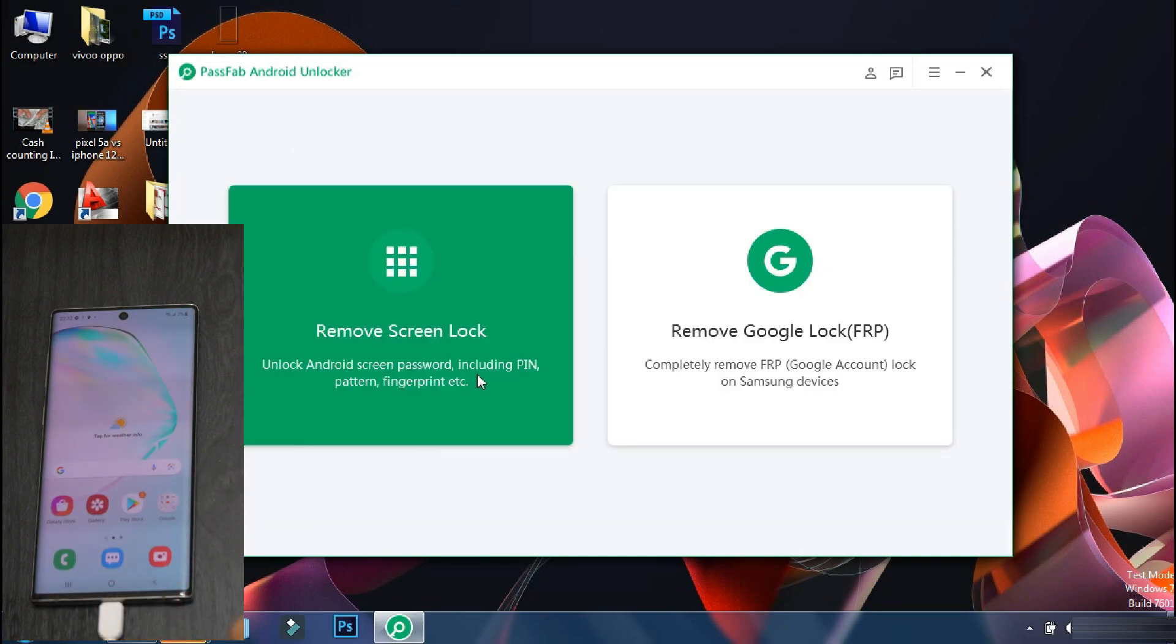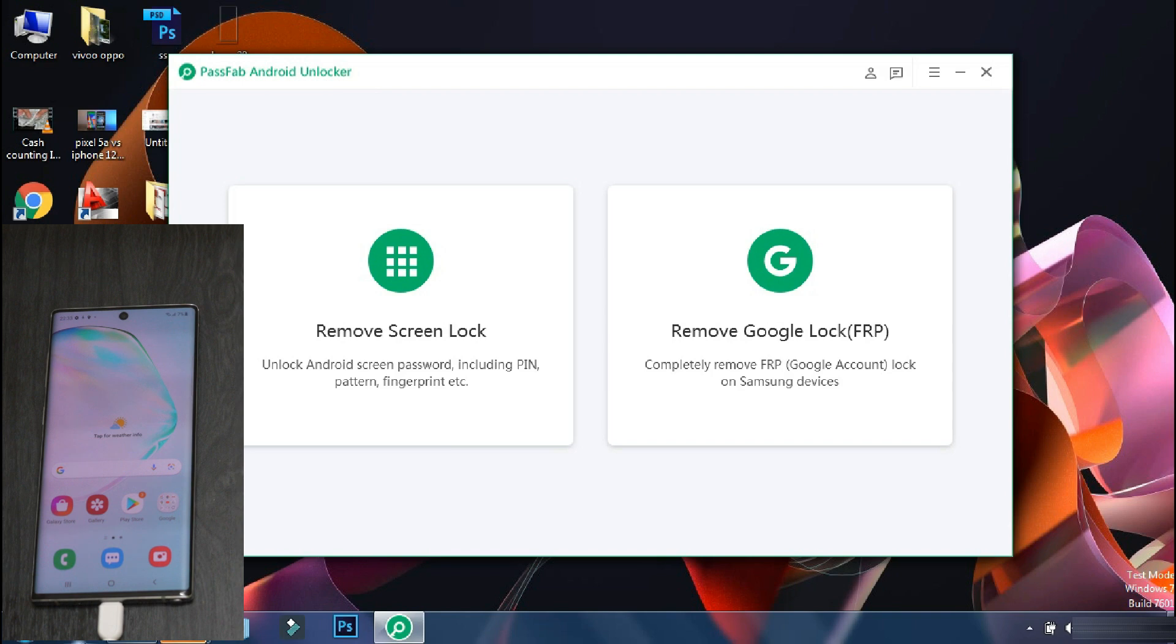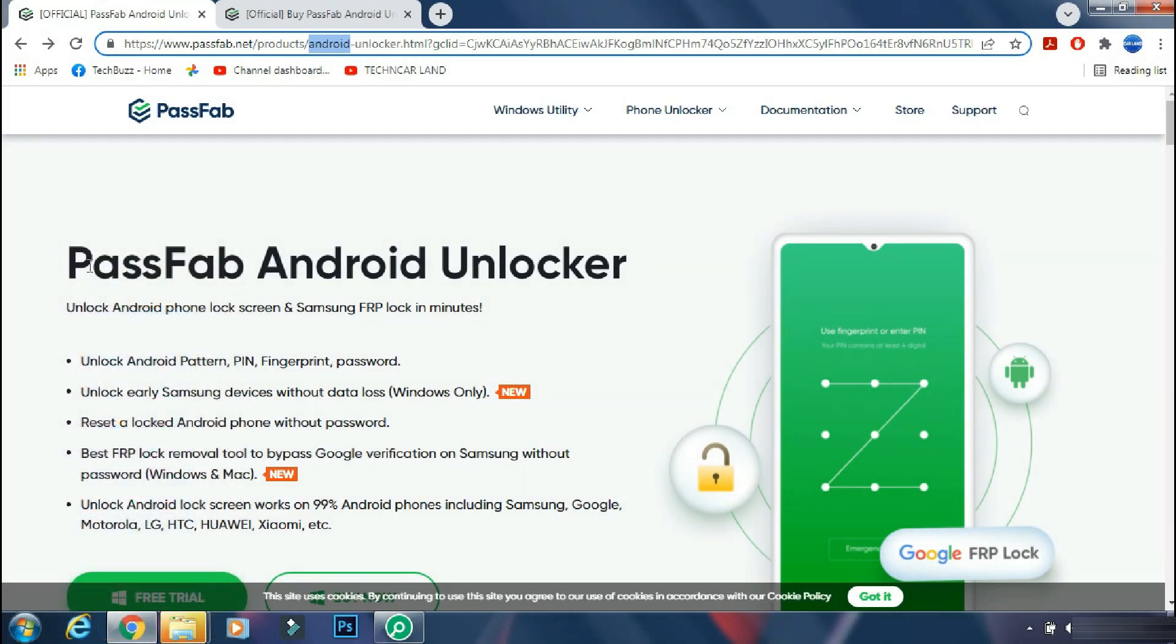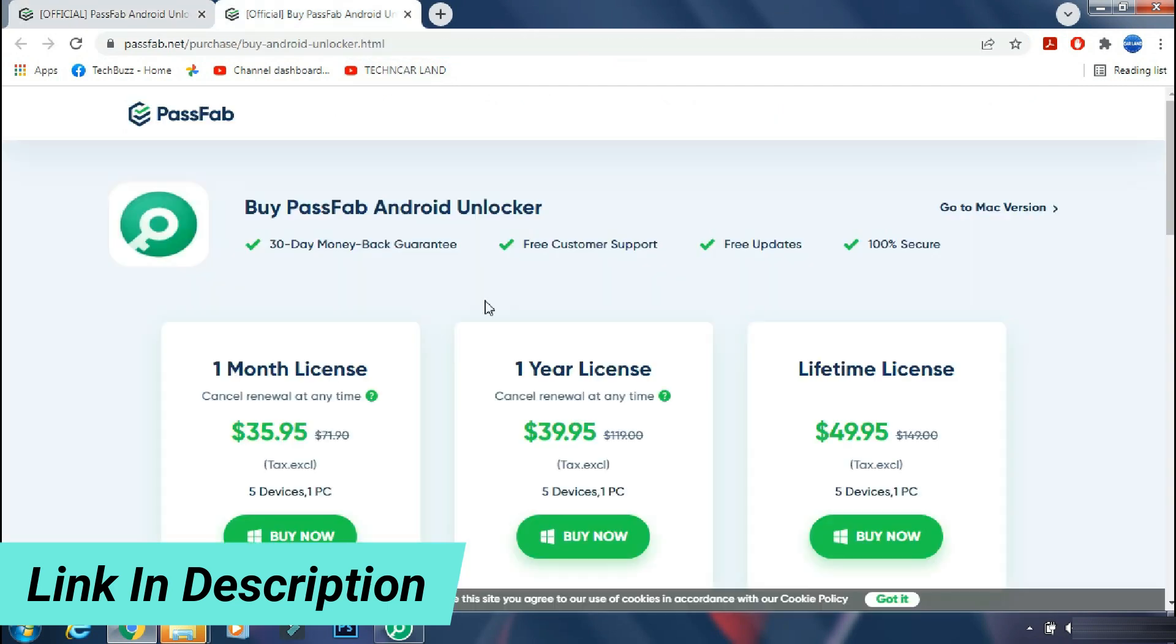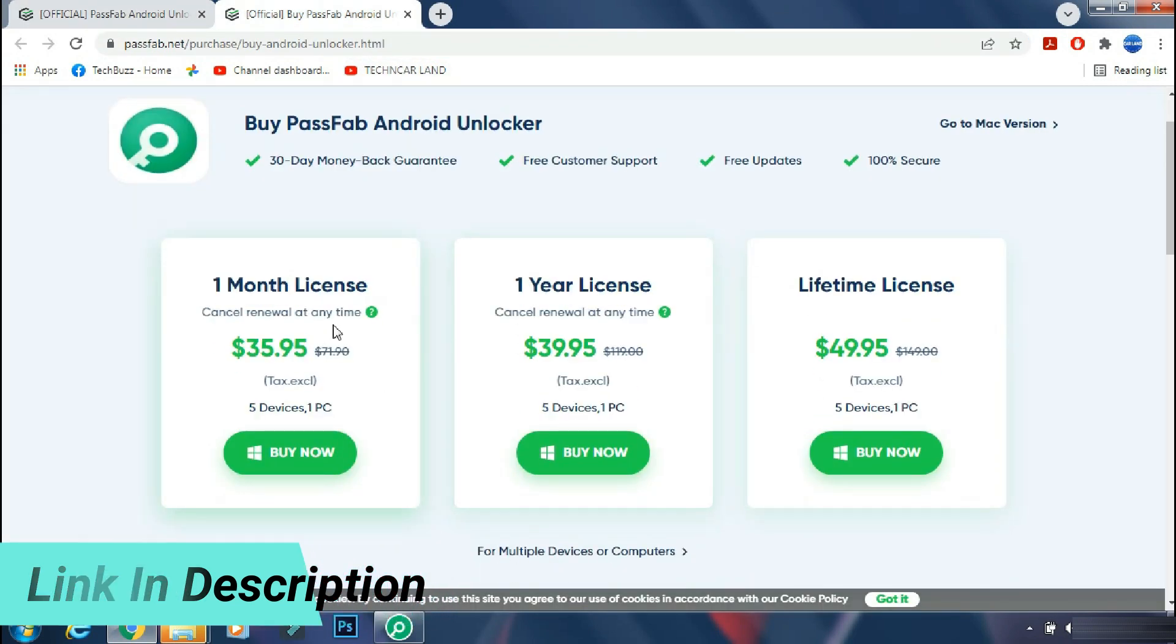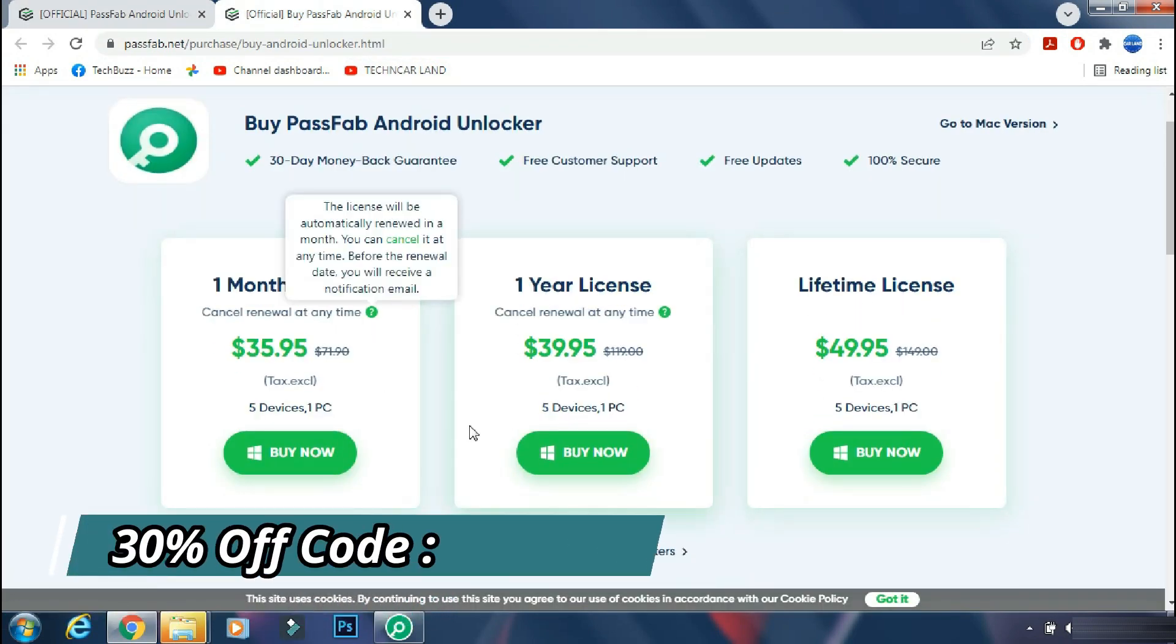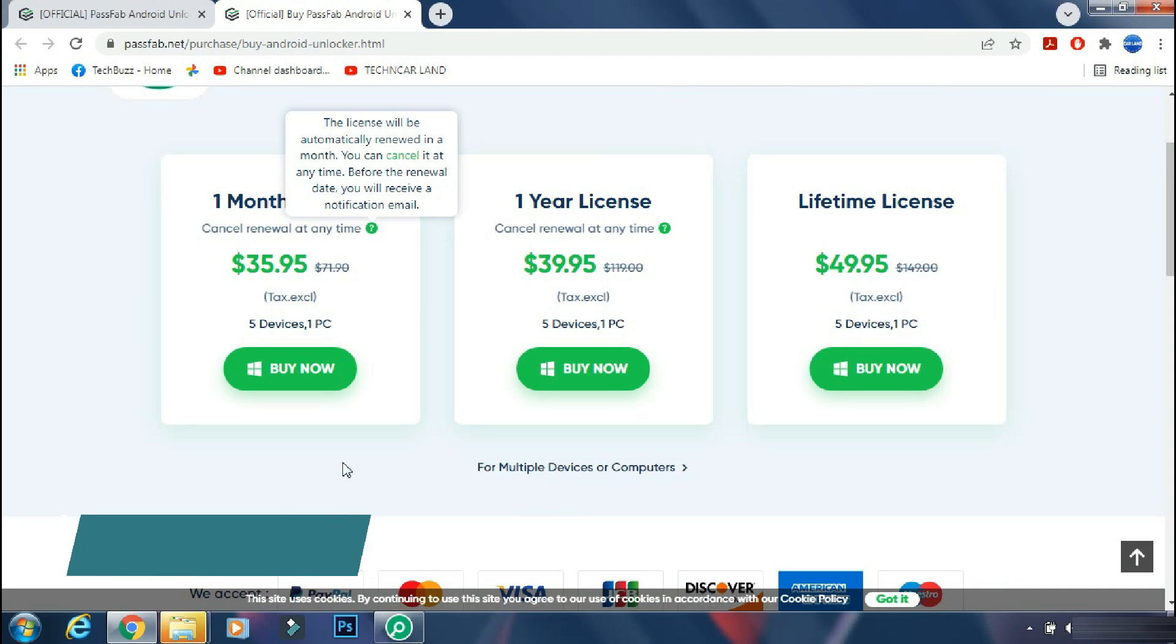But this procedure has deleted all the data of my smartphone that is running on Android 11. You can download the app from the PassFab site. The link is mentioned in the description below. You can either buy a monthly, yearly or lifetime license as per your need. And you can get 30% off now if you use the coupon code which is being shown on the screen.